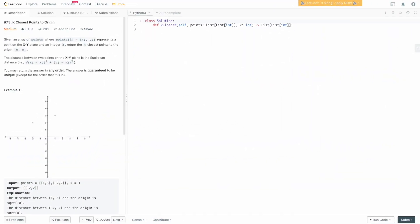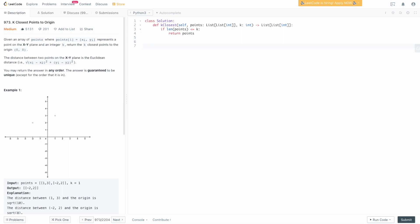Okay, we're in the code editor and it's time to write the code. The first thing to realize is that if the length of points is less than or equal to k, there's no work to do — we can just return points as-is, since the order doesn't matter.